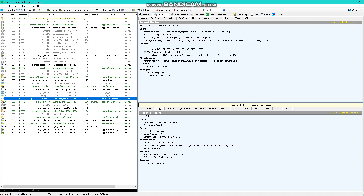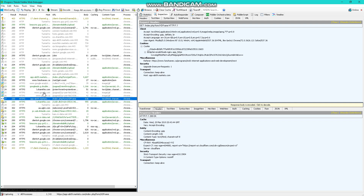This is the headers for the request. This is the headers for the response. The server is where the response is coming from. It can say anywhere on here, so let's go to a different page.